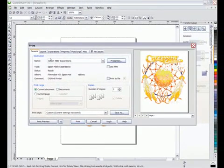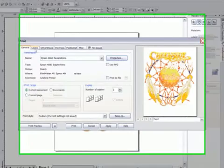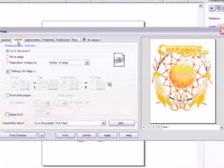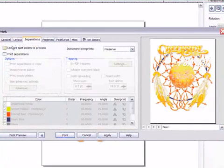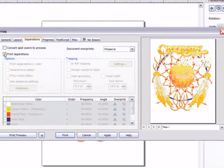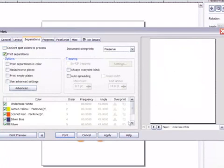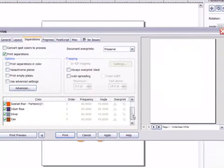I can now move through the various options in the CorelDRAW print menu and set up the job as needed. Under the separations tab I can view the colors in the job and also opt to convert them to a four color process job if needed.